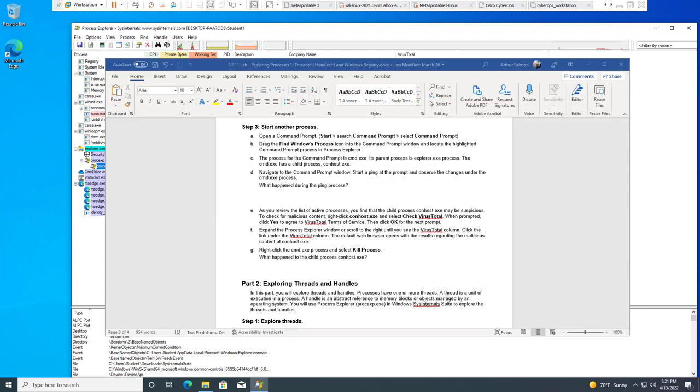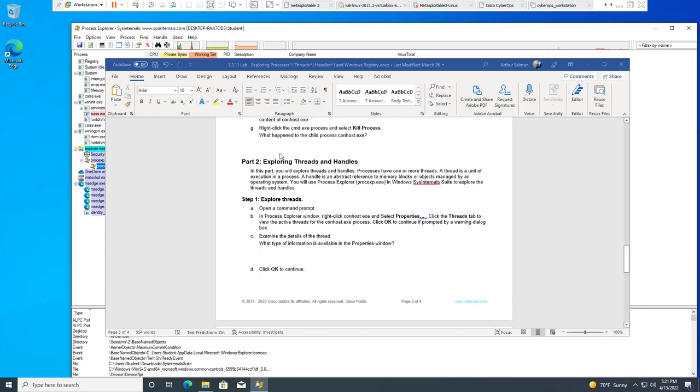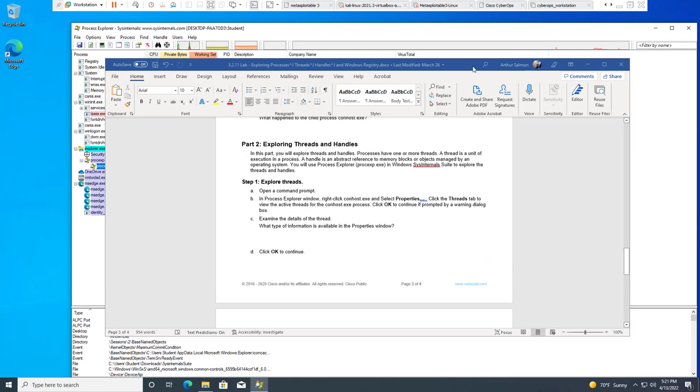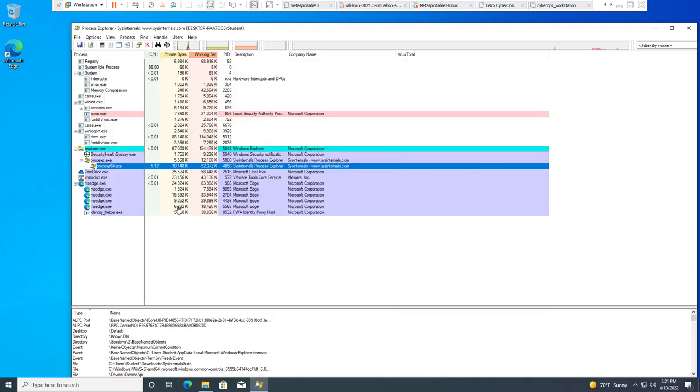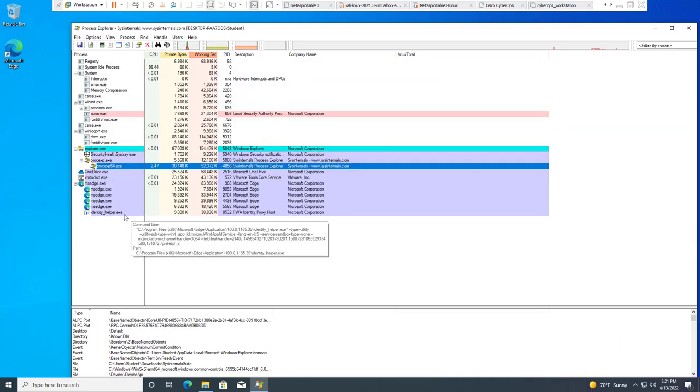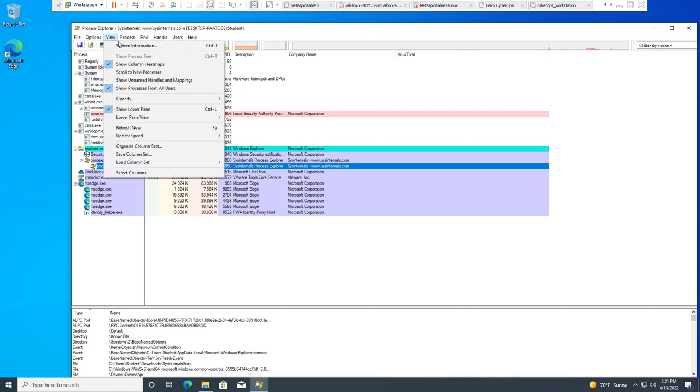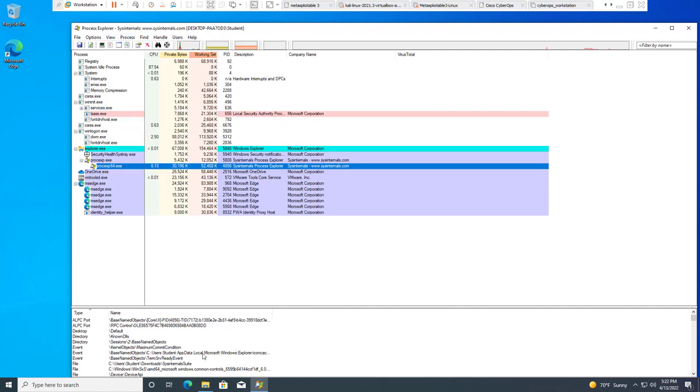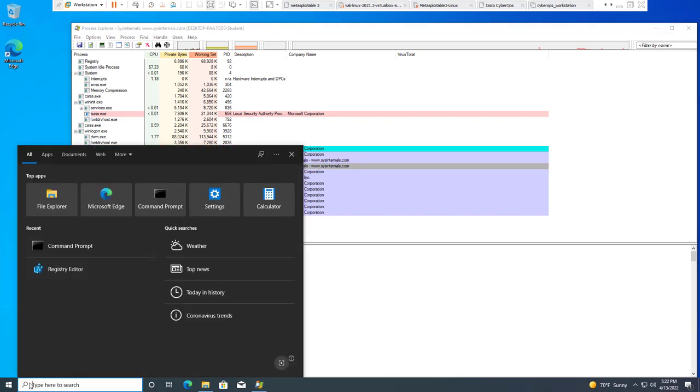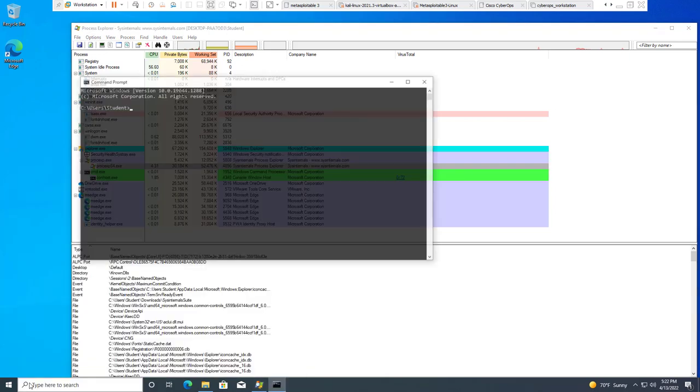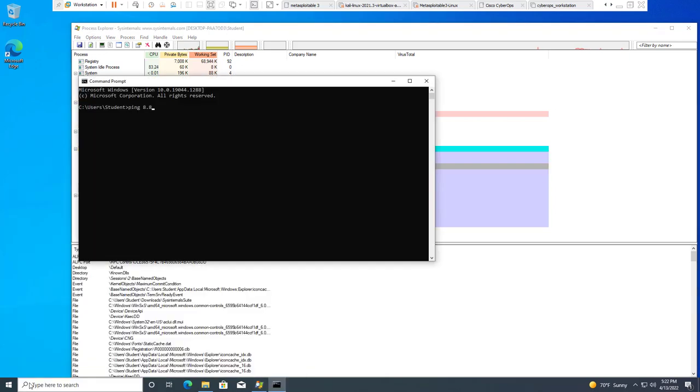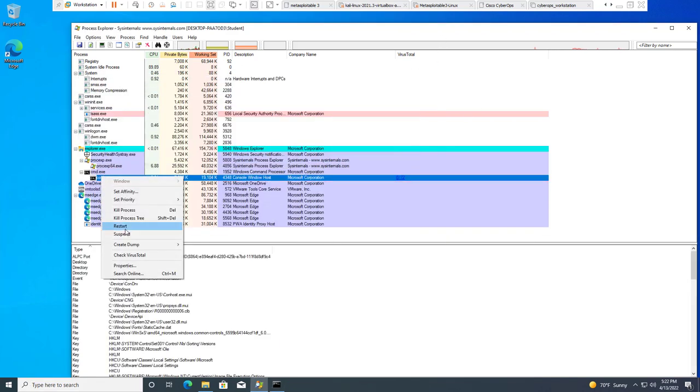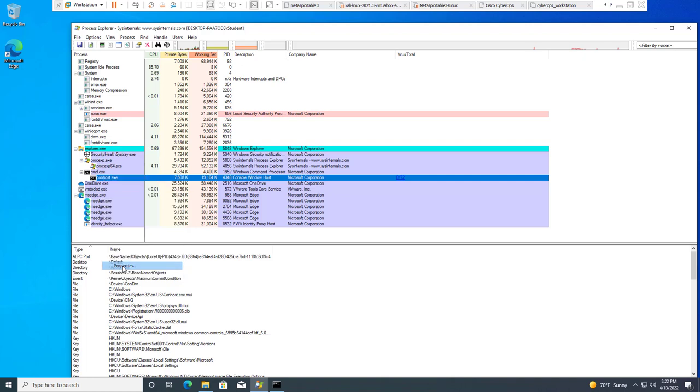Next section is exploring threads and handles. We're going to go ahead and look at our threads. If we go to view, go down to the lower pane, we have our handle. It was already selected so I'm going to go ahead and go back to it. It's down here. We're going to go to our terminal again, even though it said to close it. Ping 8.8.8. We're going to right click our conhost, go to properties.